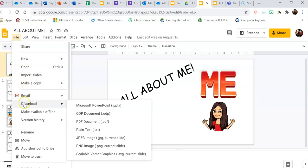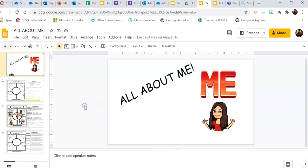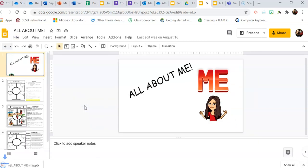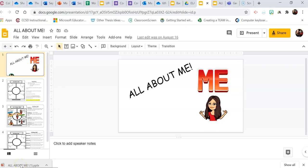Scroll down to the download option and you will see you have a multitude of options to download your slideshow into. But of course, we are looking for PowerPoint. So click PowerPoint and this will download easily either onto your desktop or wherever your downloadable files save to. Mine typically save to my desktop so I can find them and then put them where I want them to go.